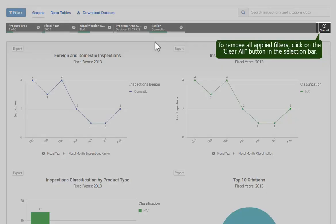To remove all applied filters, click on the Clear All button in the selection bar.